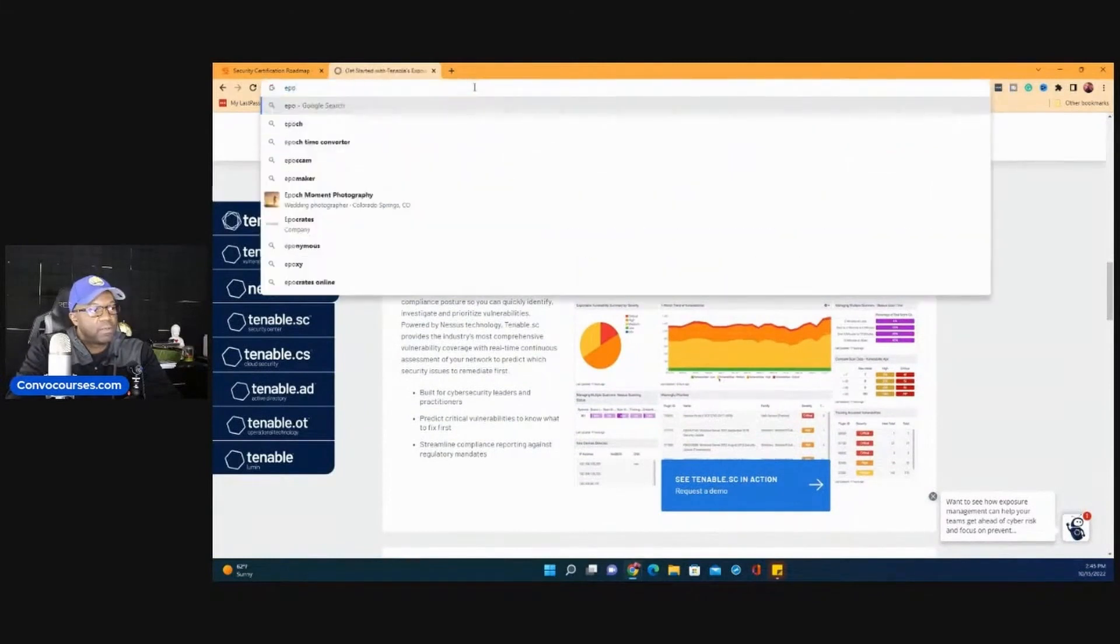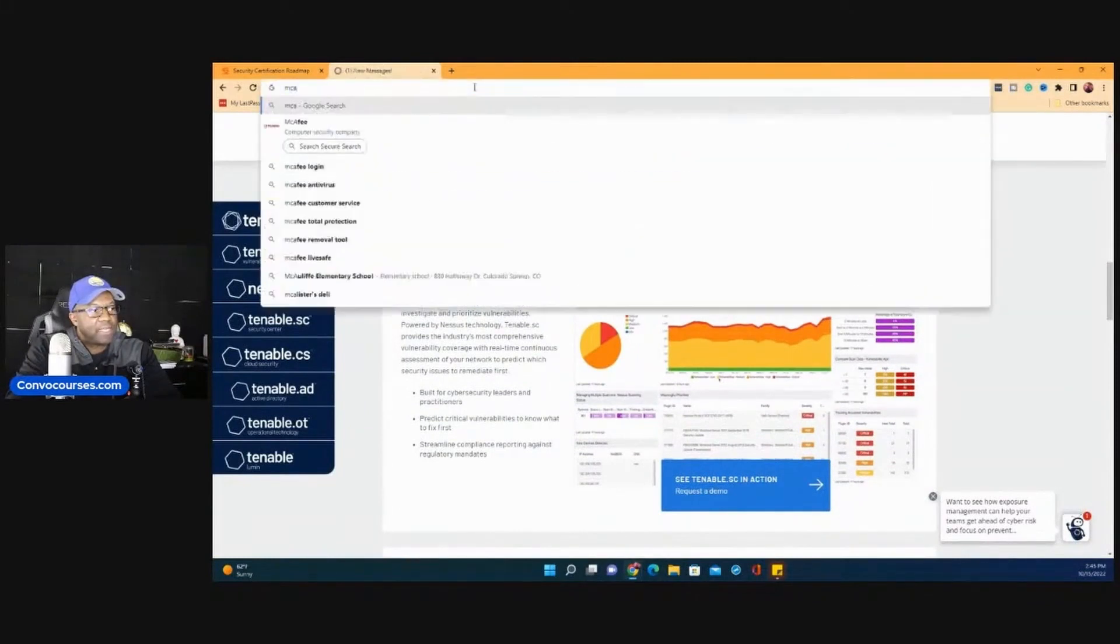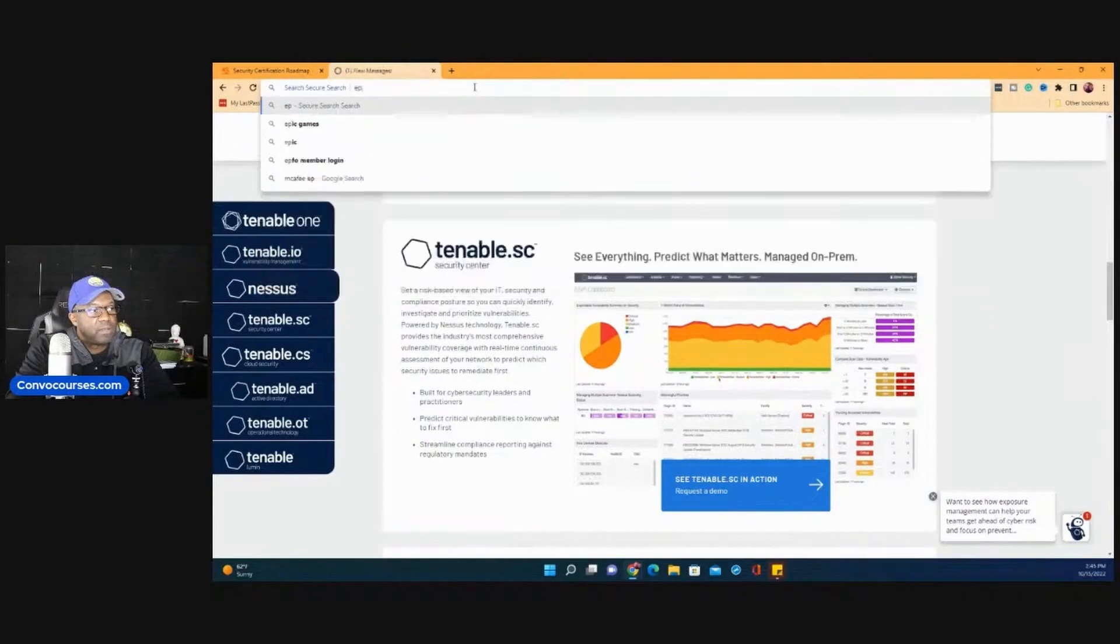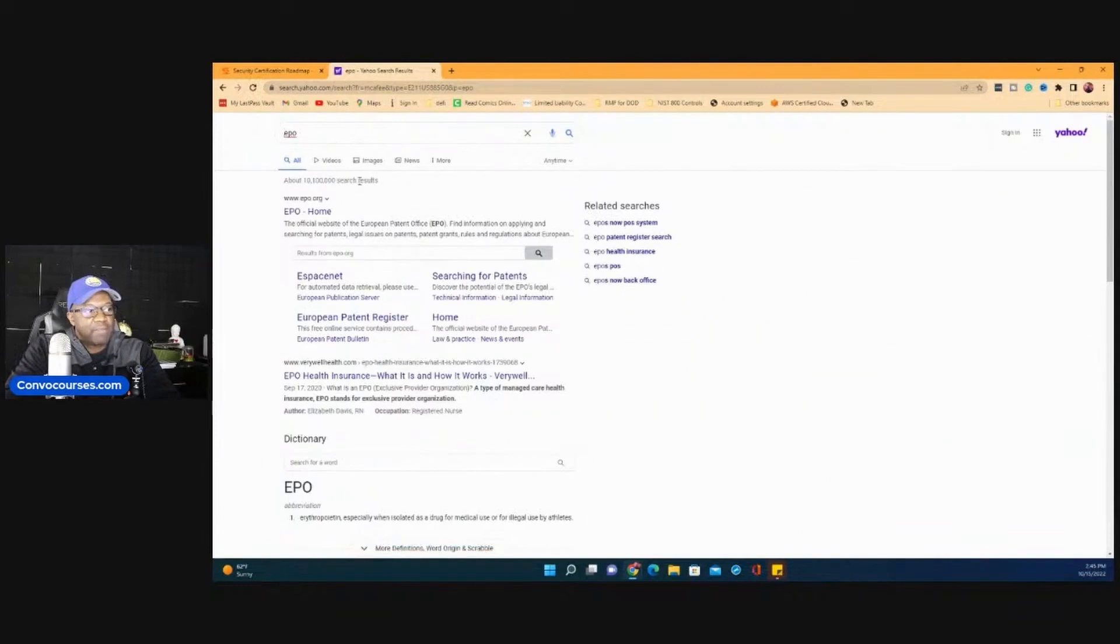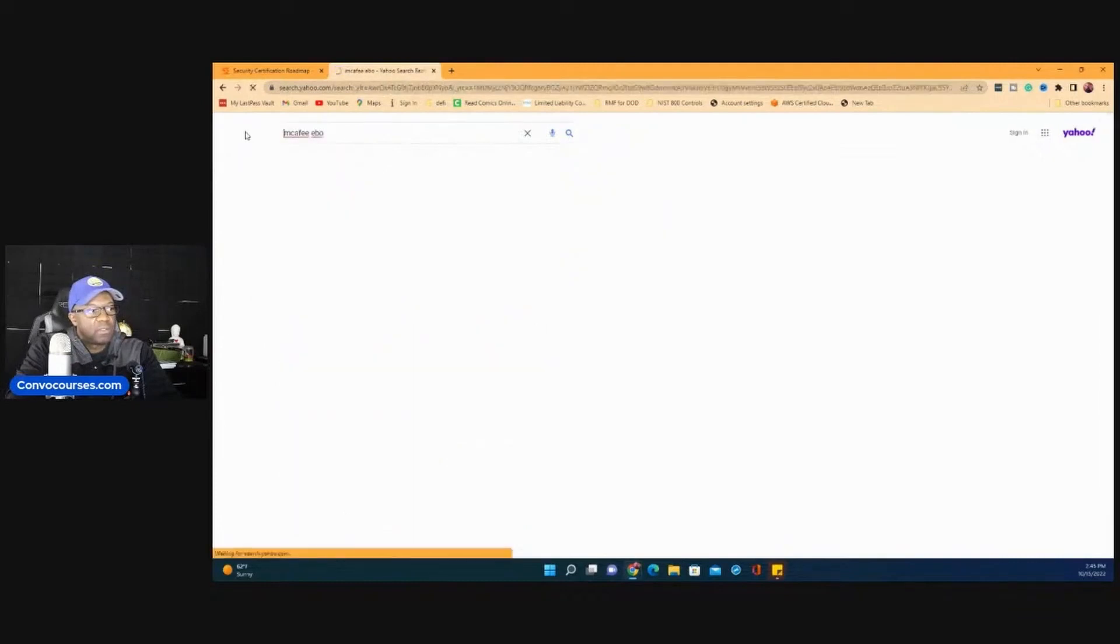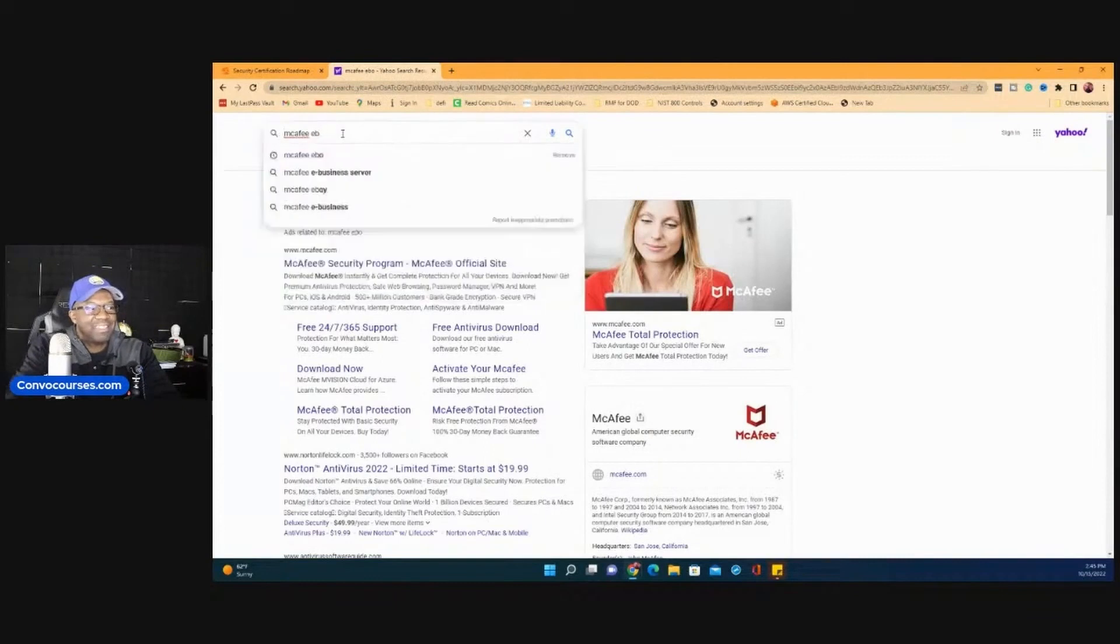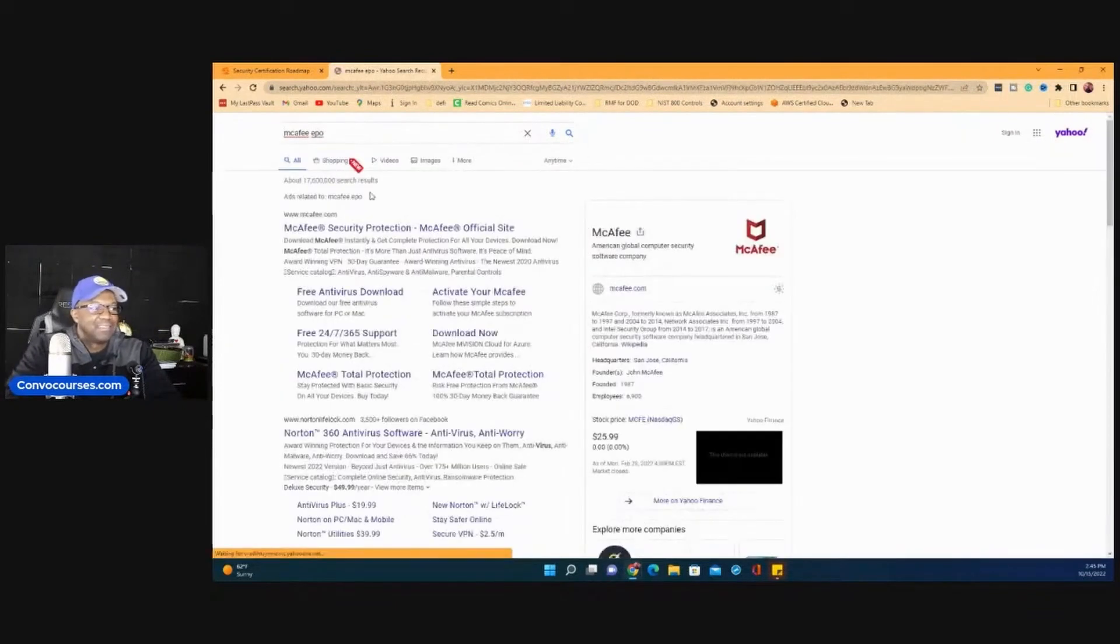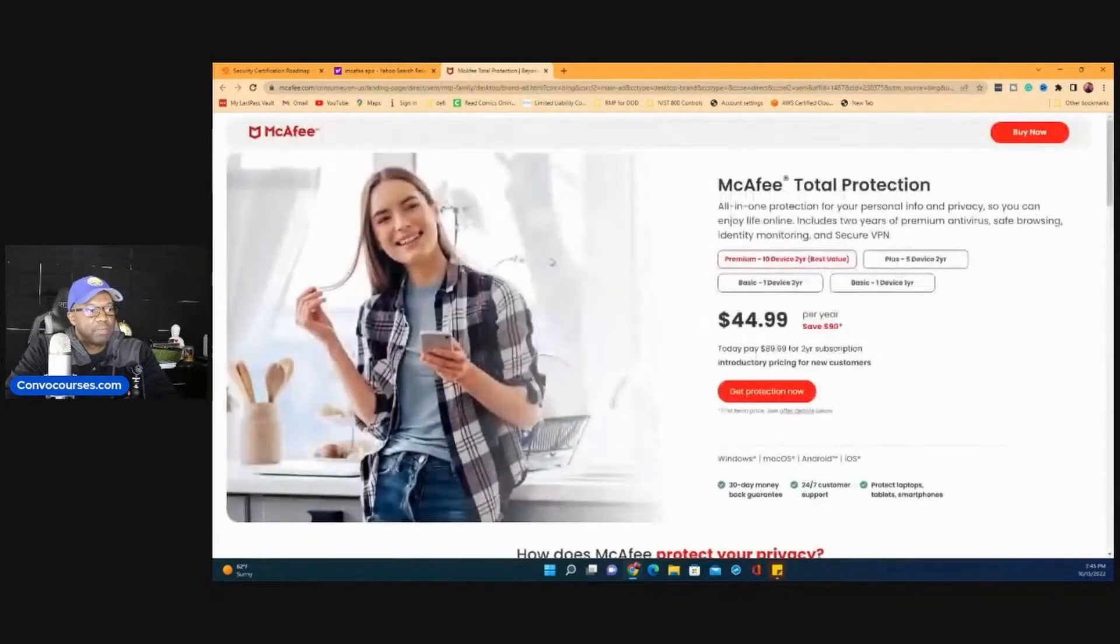And the other one is called EPO. It's called McAfee EPO. The government called it HBSS because it's a contract that McAfee won. McAfee EPO.